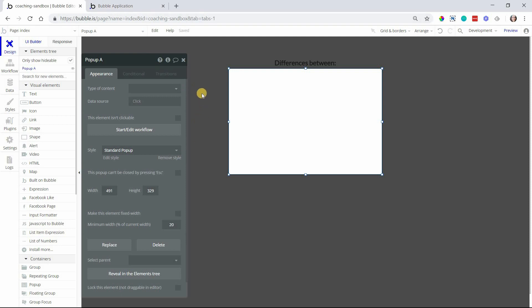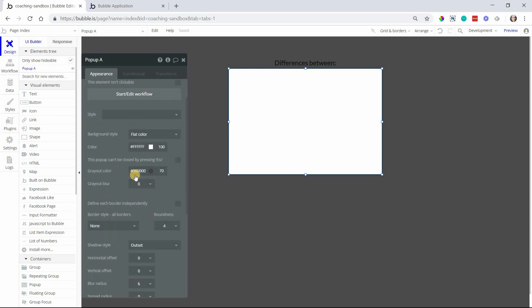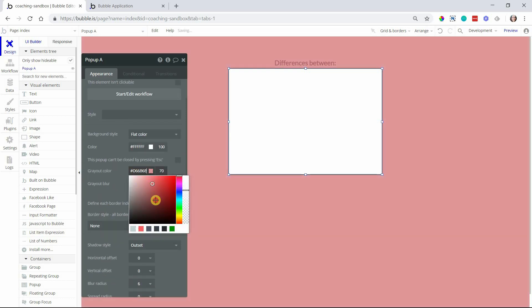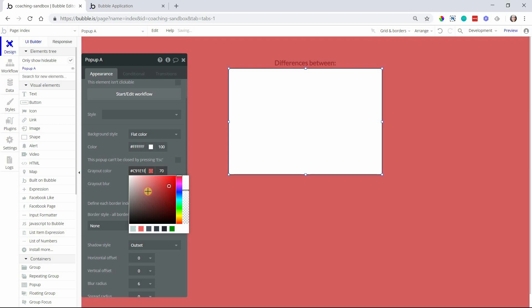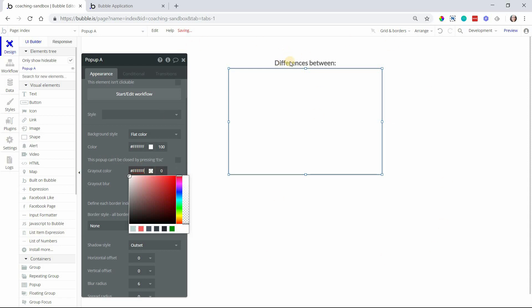You can actually adjust how that background looks. If I remove the preset style that's added to the pop-up, you have control over the color of the background. You can also change the transparency, so if I don't even want to see a background at all, I can pull down the transparency to zero, and there's no background.